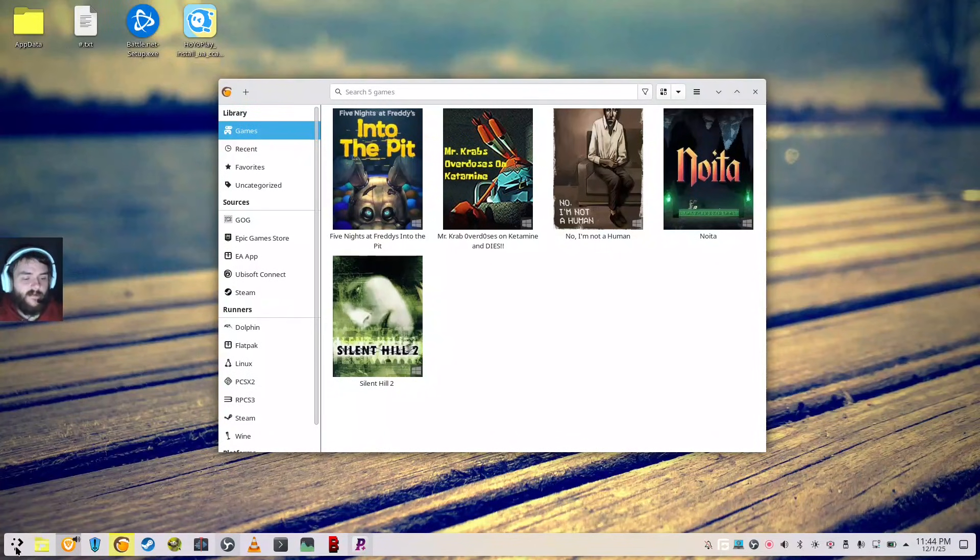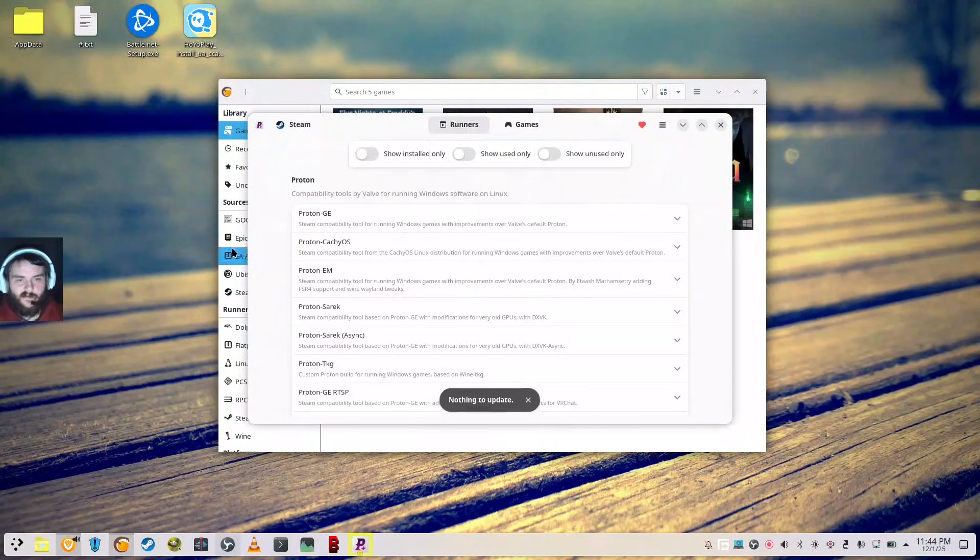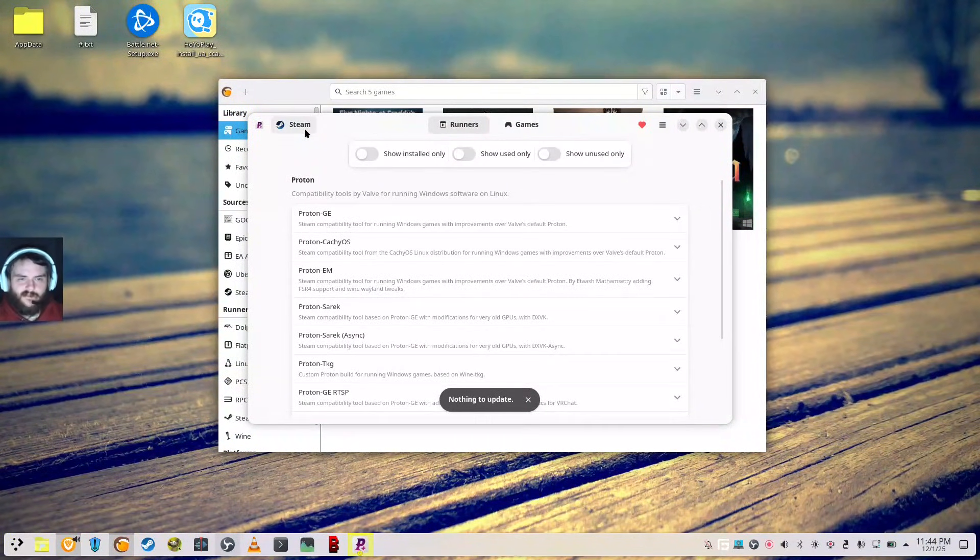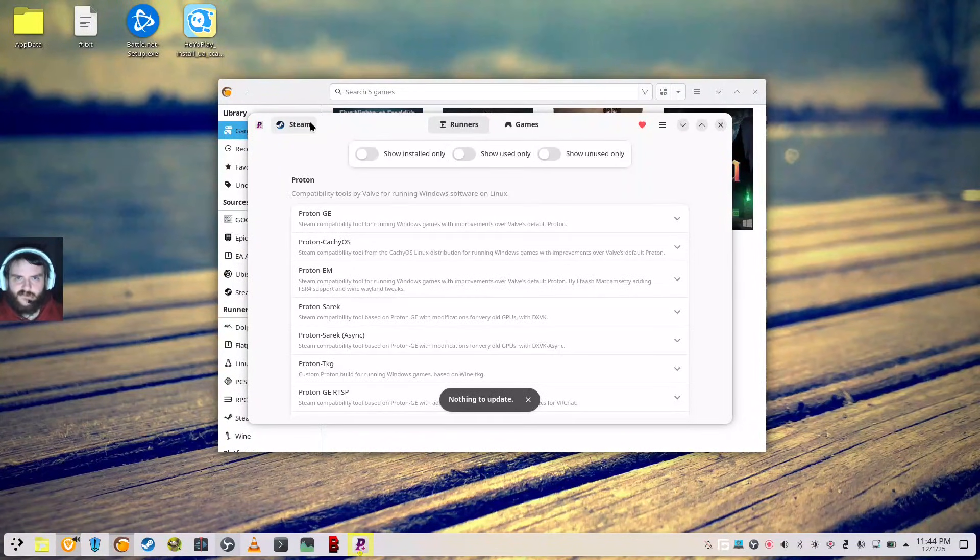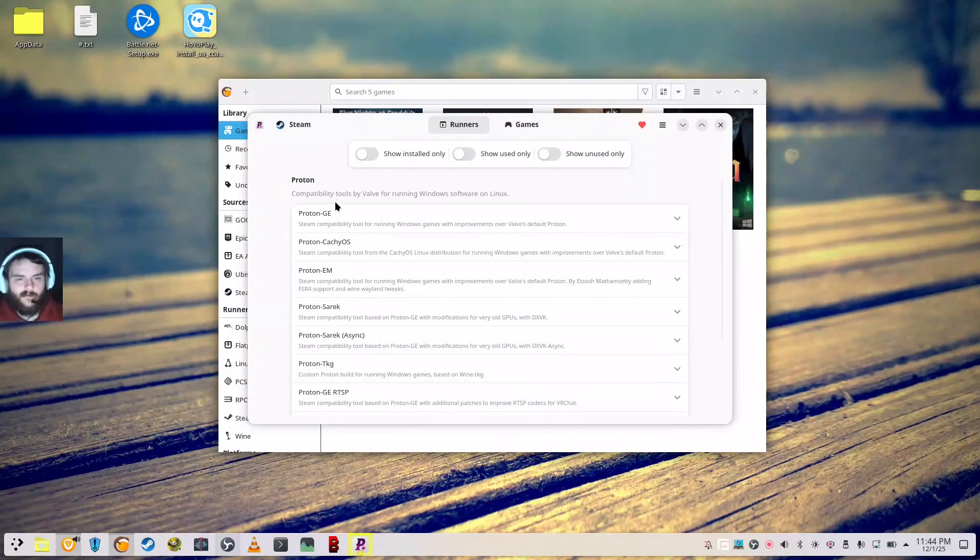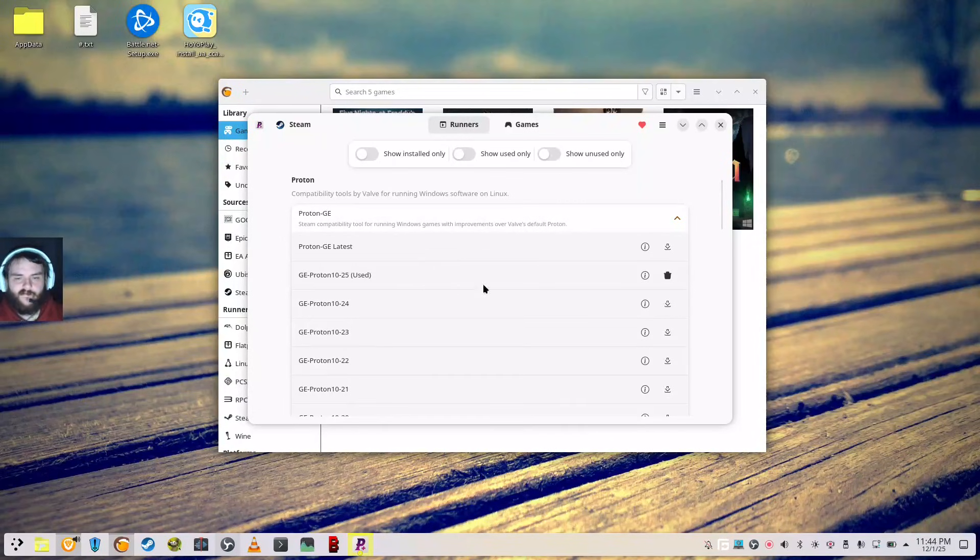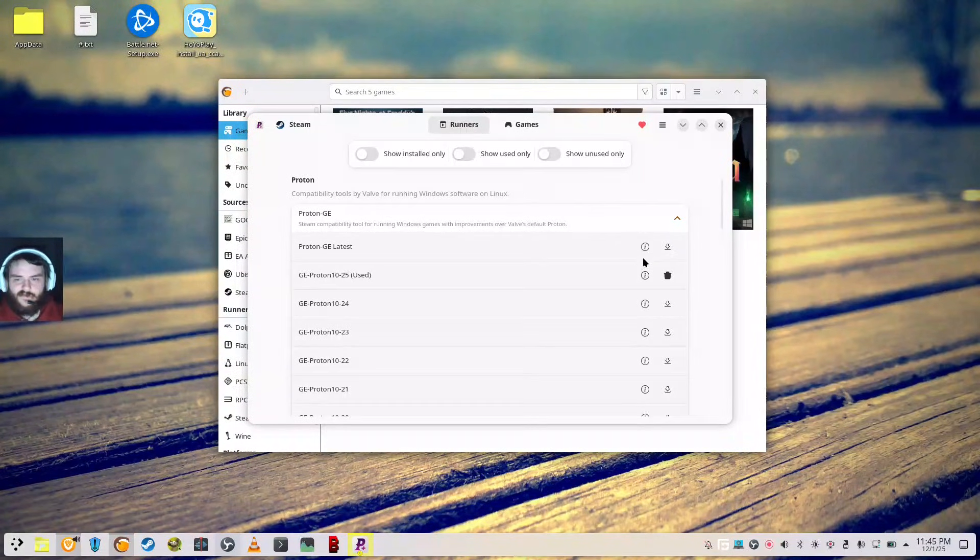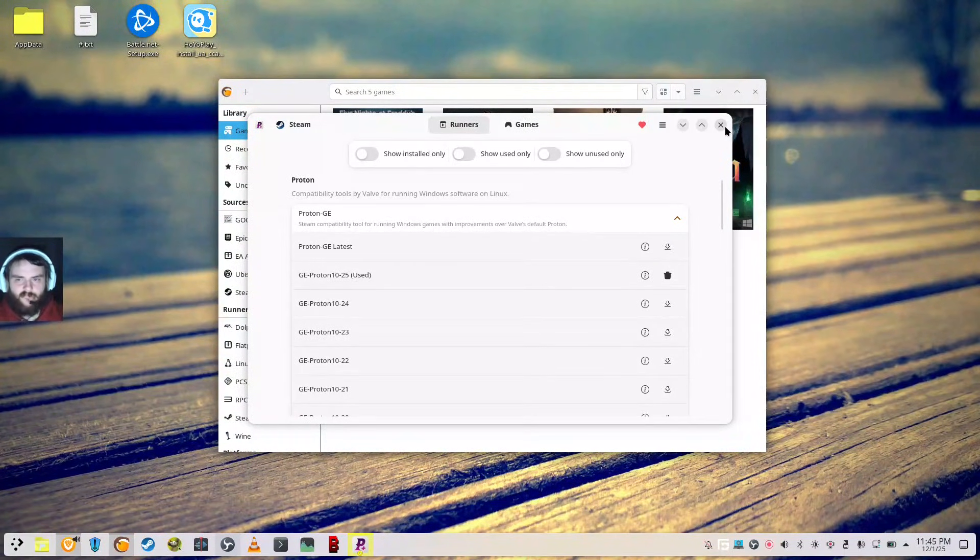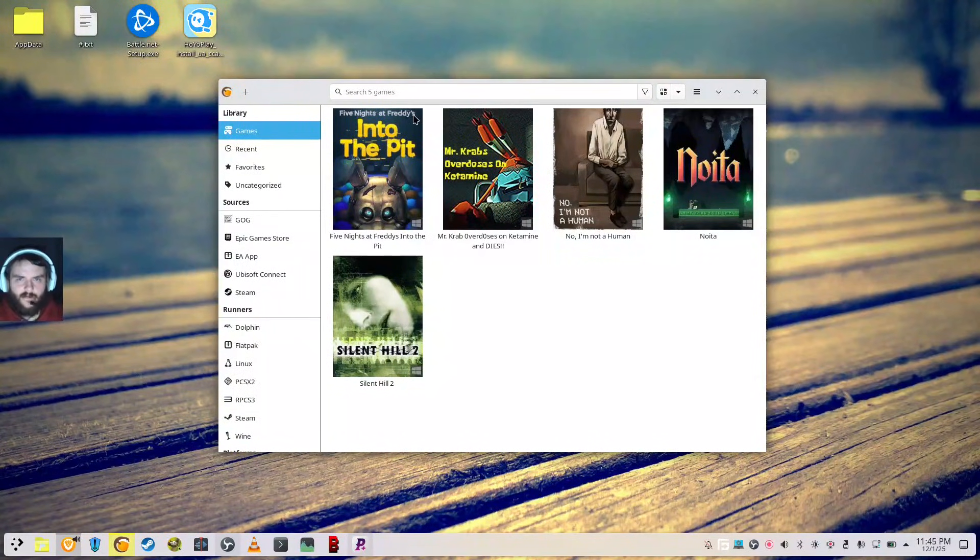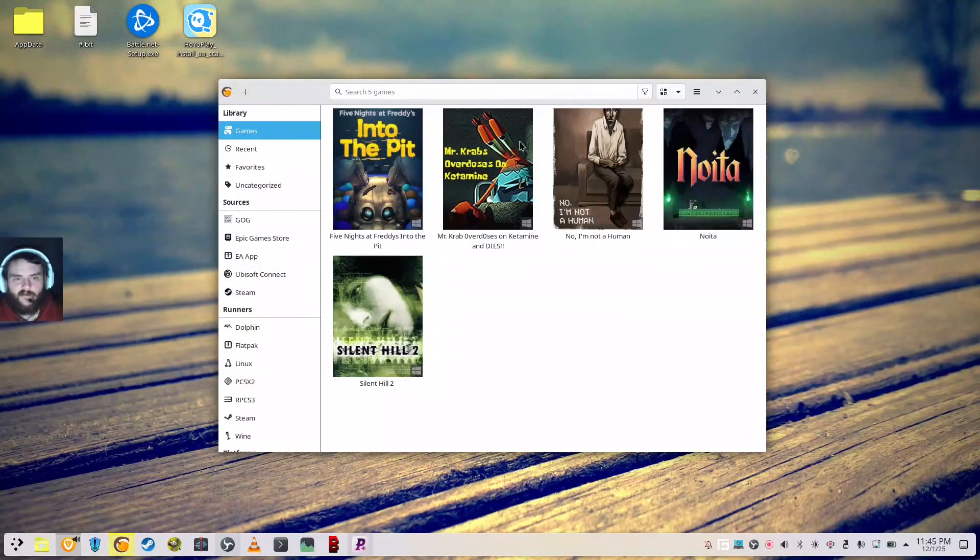And then you just want to come over here to Proton Plus, and I usually install Proton GE in my Steam directory because it can be shared between launchers, so I'll just install Proton GE 10-25. As you can see, it says here. So you just click the download button, let it finish. Make sure you restart your game launchers, and it should recognize.